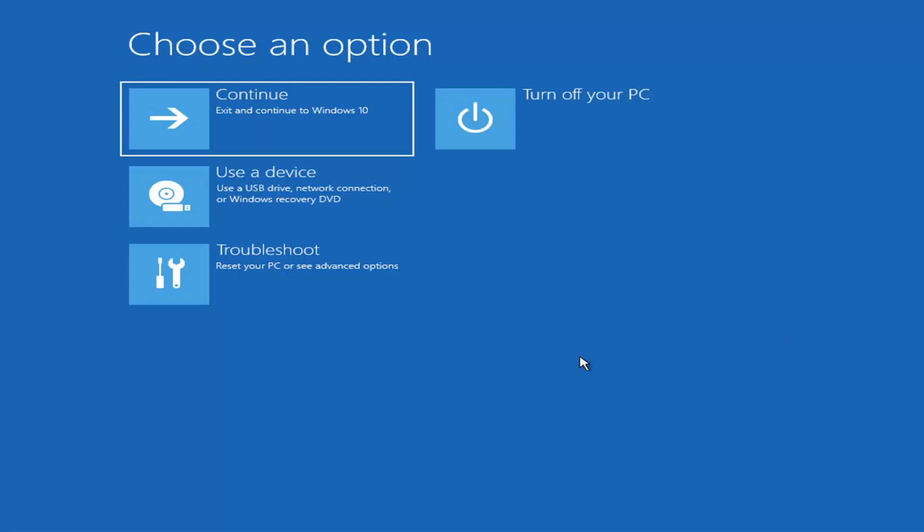So if you do a hard power off three times in a row, Windows should automatically attempt to launch the startup repair utility. And if it doesn't find anything, it will give you the option to select advanced settings, in which case it will take you to a screen that looks like this.